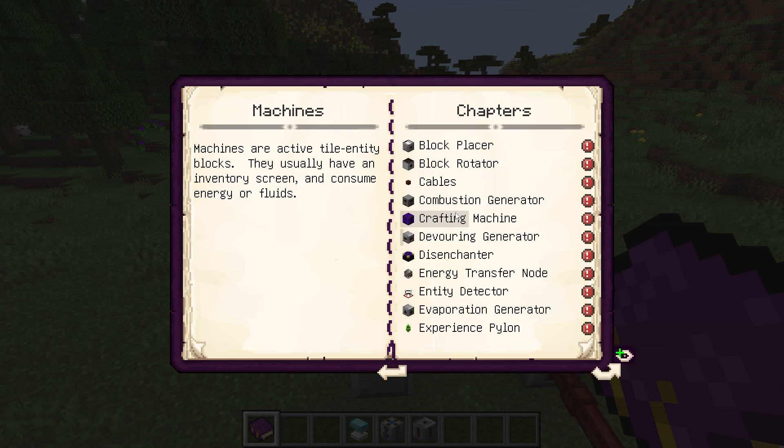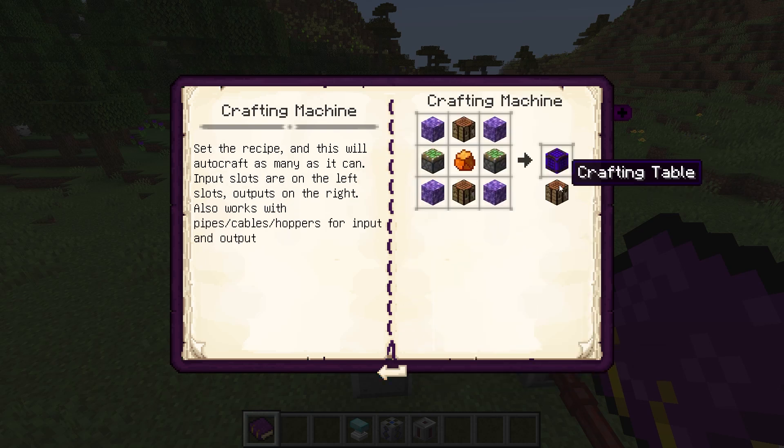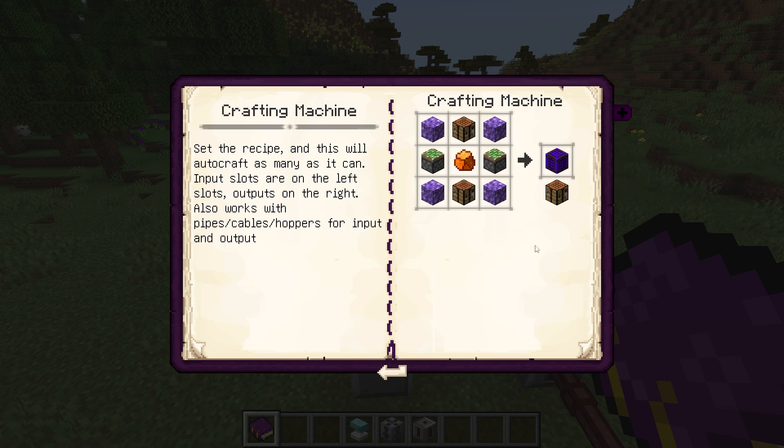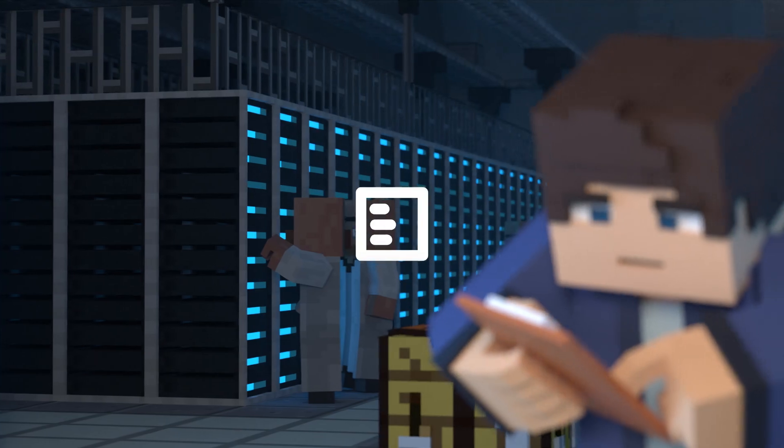What's going on guys? It's Taylor with Apex Hosting, and today let's go over everything you need to know about the Cyclic Minecraft mod.